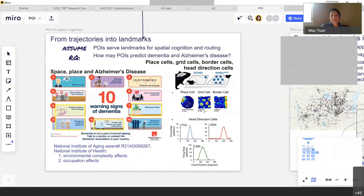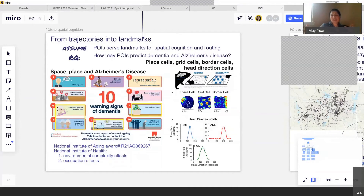There are also other spatial cells called border cells, head orientation cells, helping us navigate from one location to another and understand where we are at a given location. The question is: if someone is in an environment where POIs and network systems can excite our place cells, grid cells, head orientation cells, and border cells in our neural system, would that exercise of our neural system actually help us delay the onset of Alzheimer's or slow down its progression — just as physical exercise improves health and resilience to certain diseases?